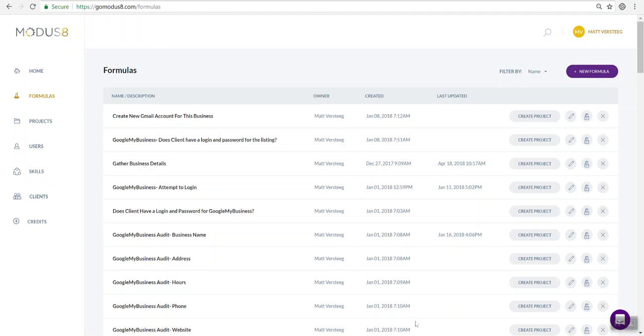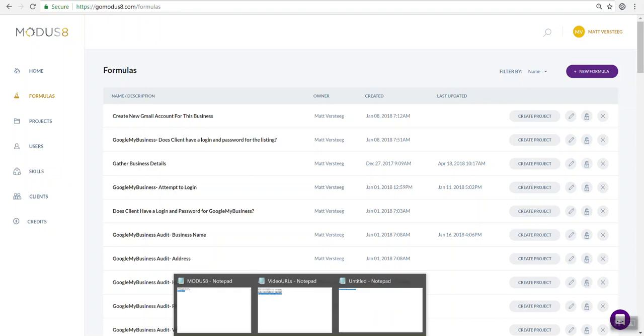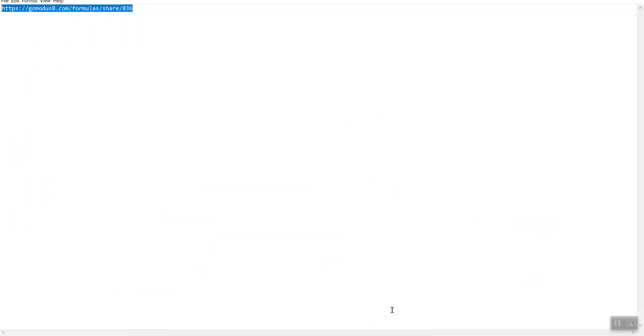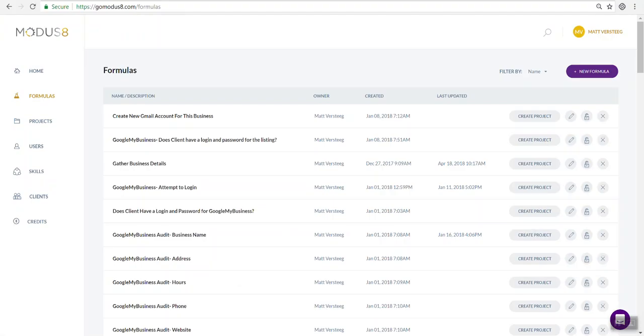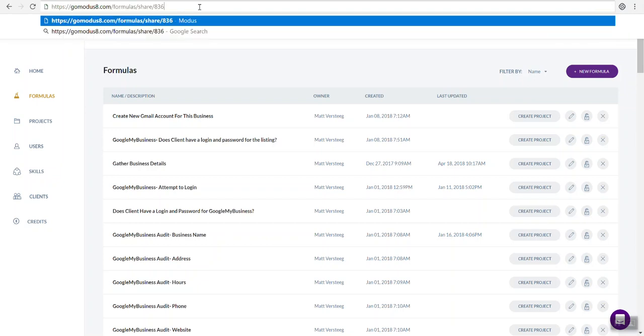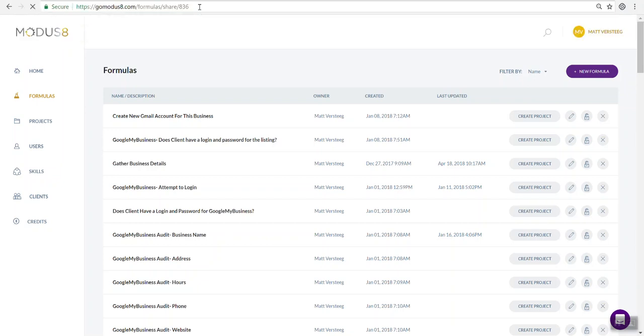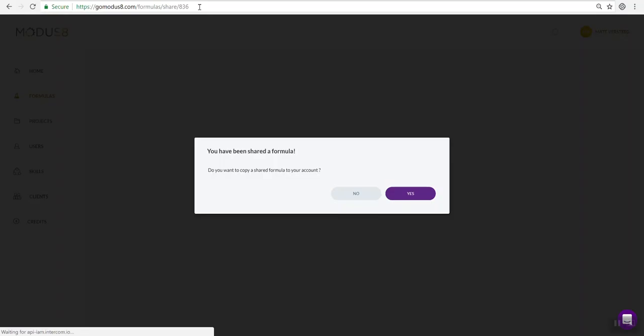It's really easy to accept a shared formula into your account. All you really need is the formula share link. You'll have this from us or from somebody that's sharing a formula with you. Just take that formula share link and in your browser, go to that URL.